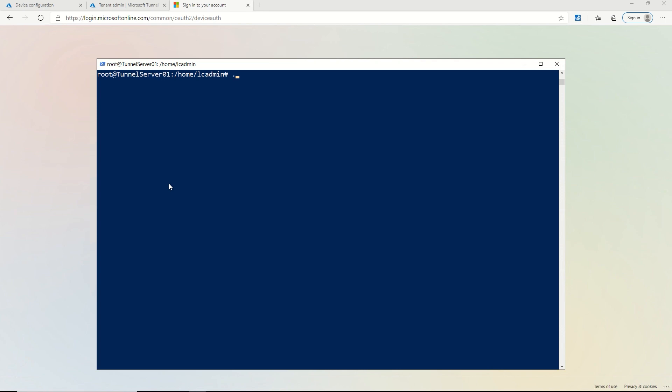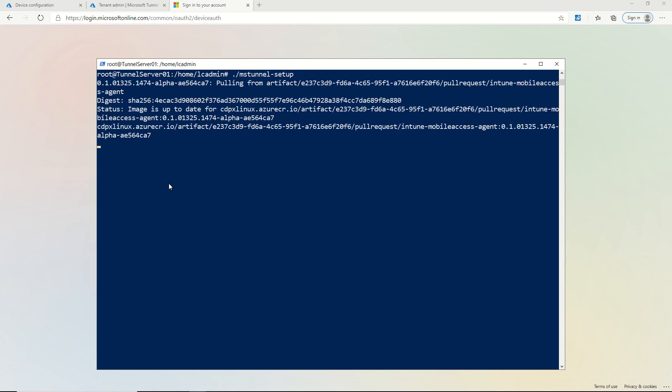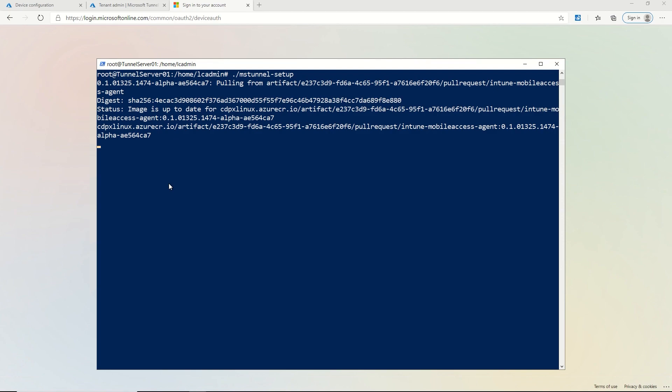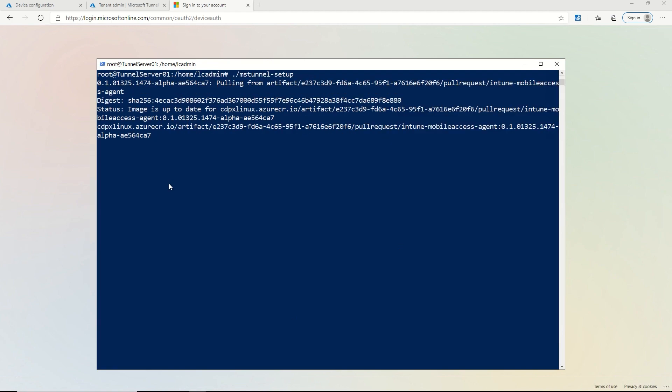So let's get this started. The first thing I'm going to do is run mstunnel setup. And what it's doing is it's pulling down some images from Docker and now it's prompting me for the EULA. So I'm going to accept the EULA when I'm prompted.